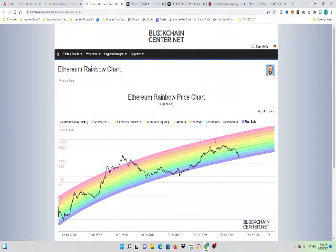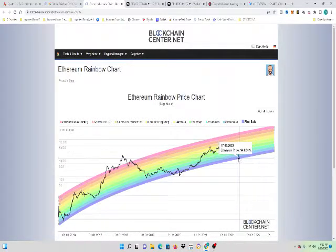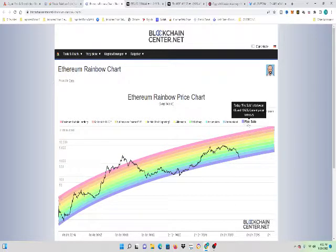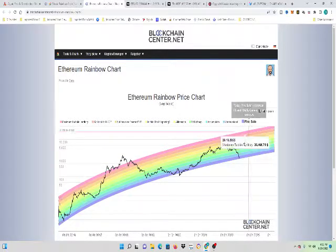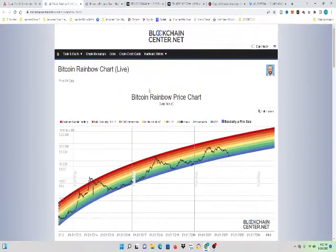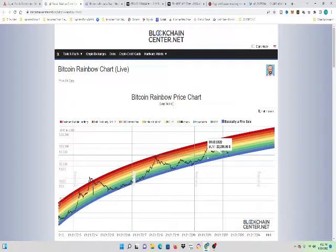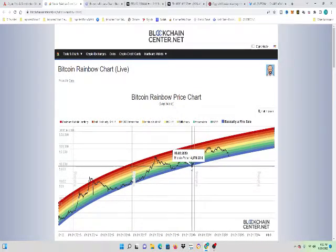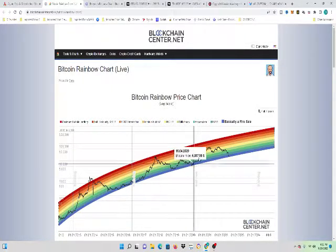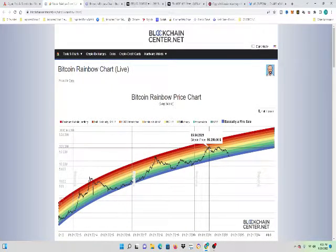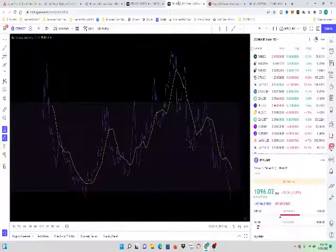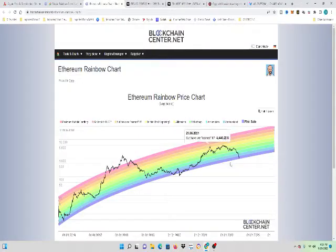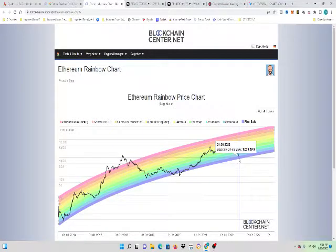So that's what Bitcoin is. So Bitcoin is in the blue zone and so is Ethereum. Ethereum is in the purple zone. It's a fire sale. So this is the fire sale right now is where Ethereum is. Same thing with Bitcoin. It's in the fire sale. The last time it was in the fire sale for Bitcoin, we were at COVID and we went from 4,000 and a year later we were at 60,000. Same thing with Ethereum.